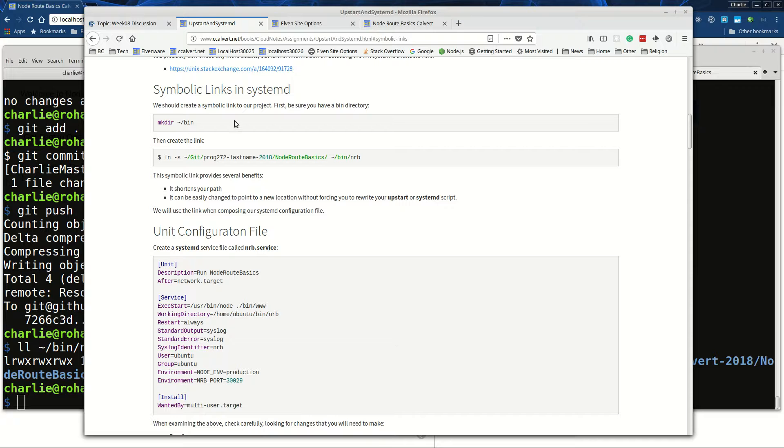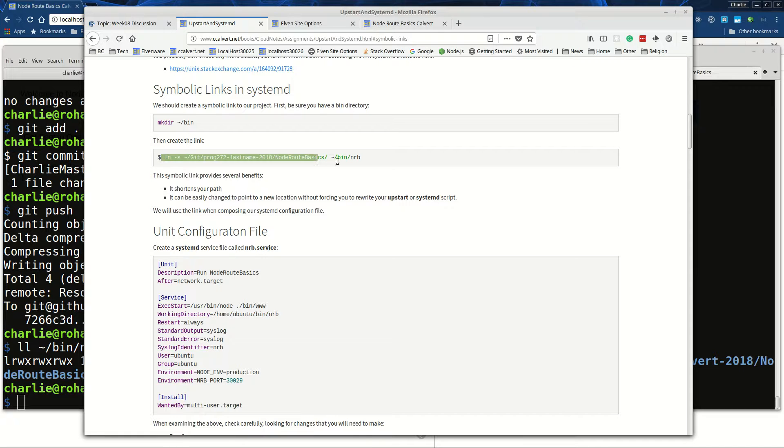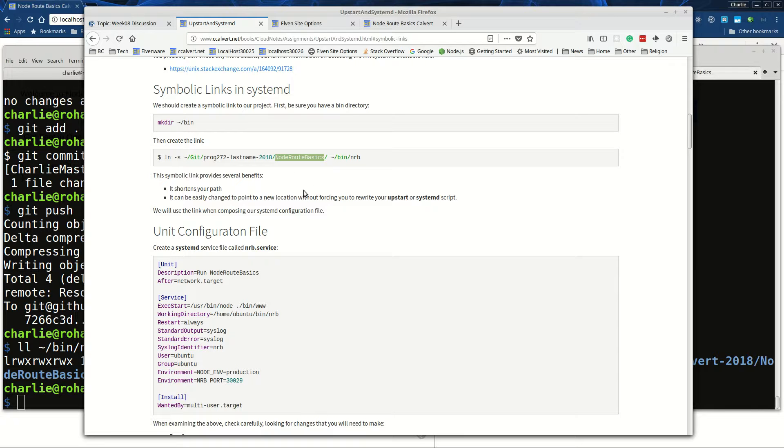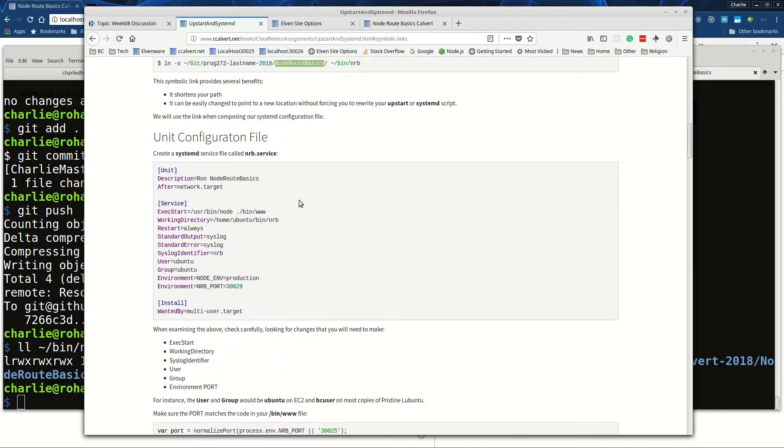So we create this symbolic link using this code shown right here, or something similar to it if the program you're using is not called node root basics. You might also choose another name for your symbolic link if your program is not called node root basics.